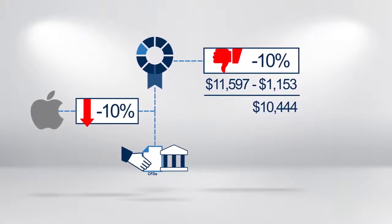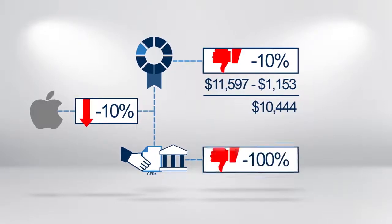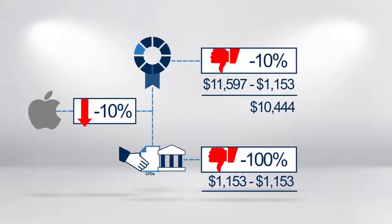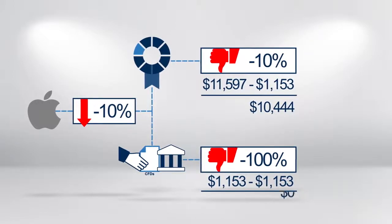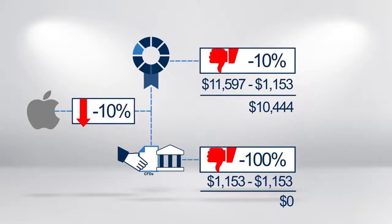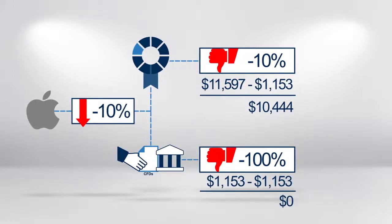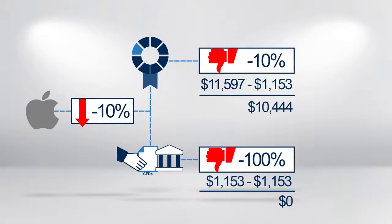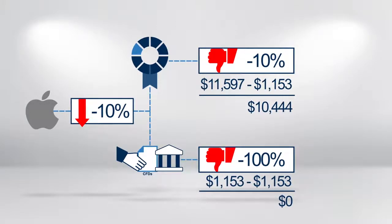The CFD position would also lose $1,153, but this would virtually wipe out the initial margin. The CFD trader would be looking at a 100% loss of capital invested.